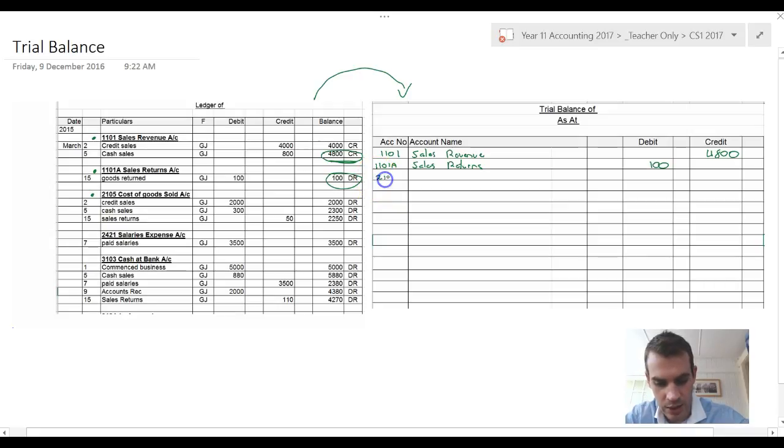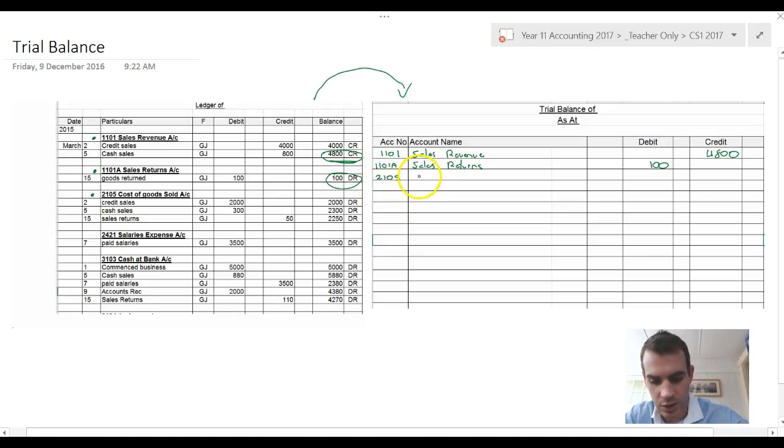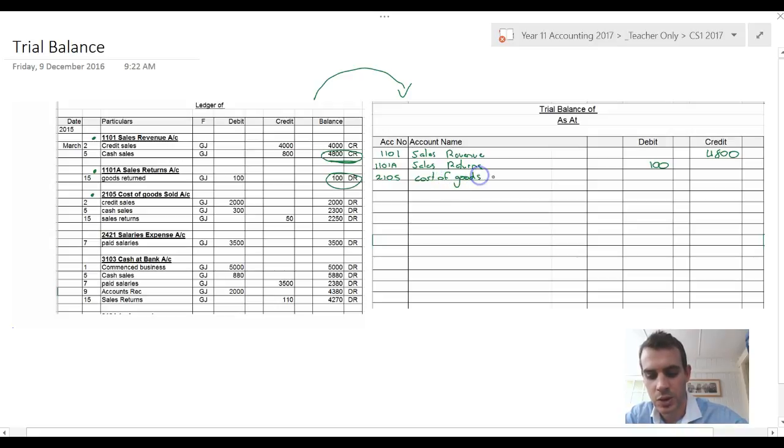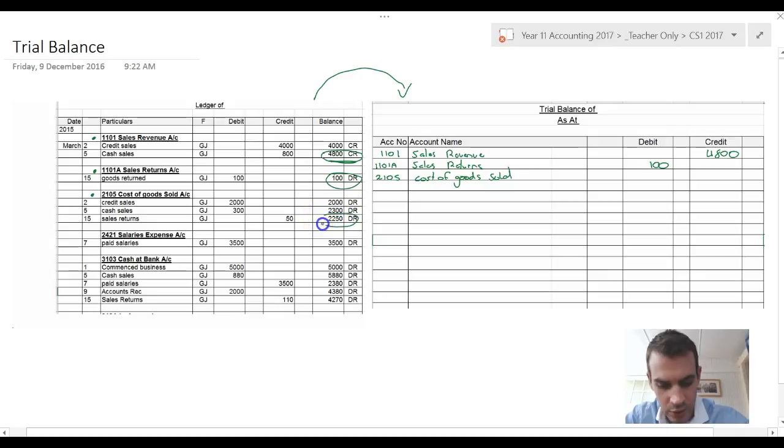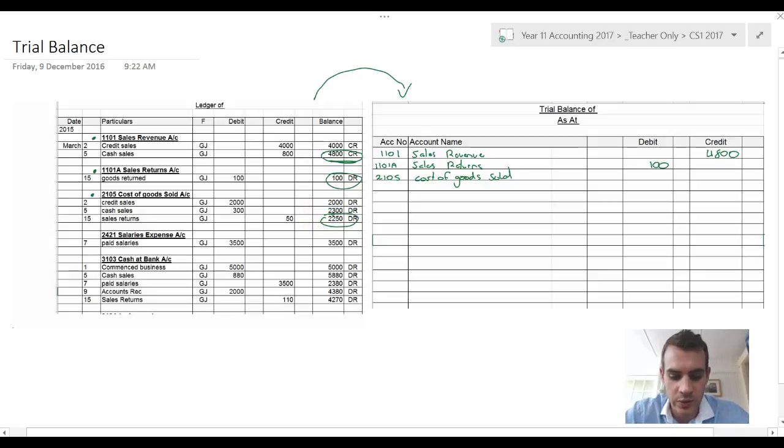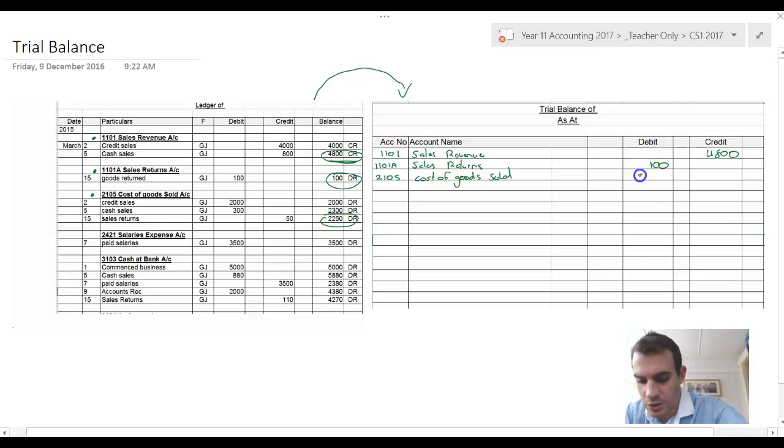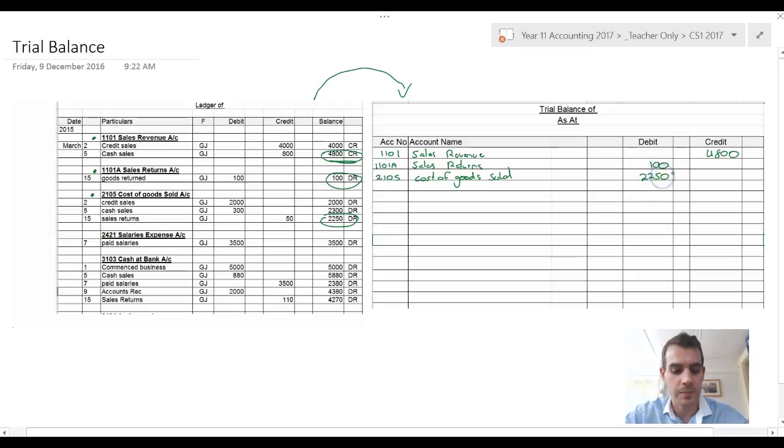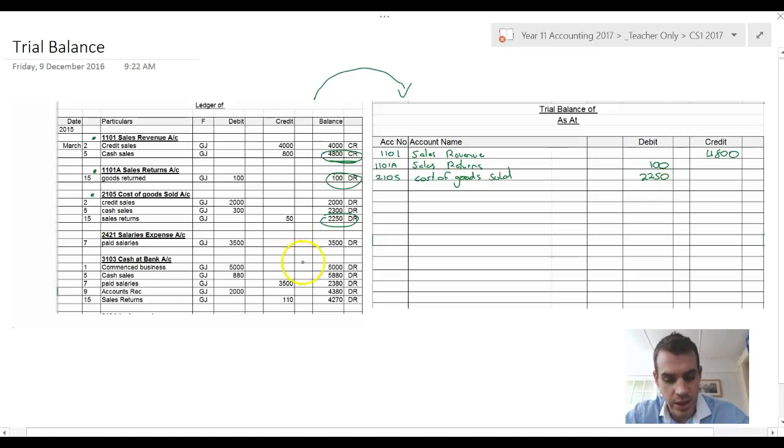Account 2105 cost of goods sold, and the final running balance was 2250 debit. So 2250. Basically what you do is you just keep going down.